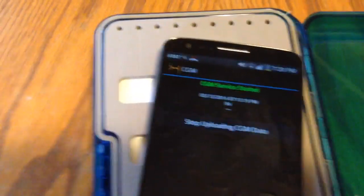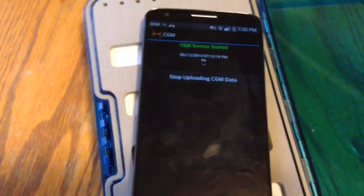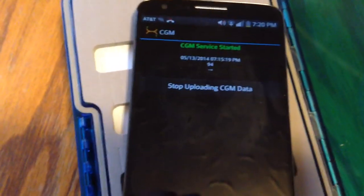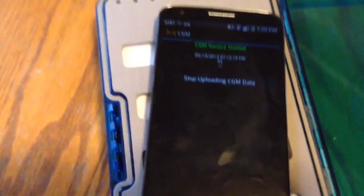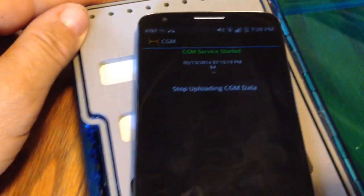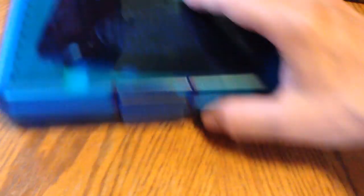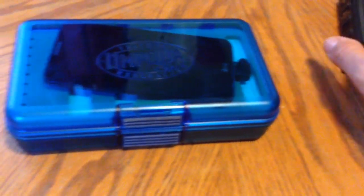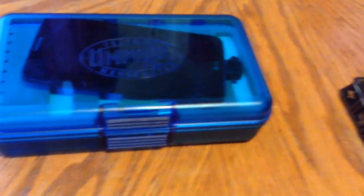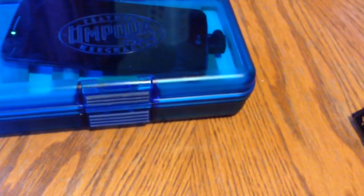This is running the CGM app that takes the data from the CGM, sends it up into the cloud, into a database. And from there you can access that information from any web browser, any computer, Apple, Windows, Mac, whatever you happen to be using.